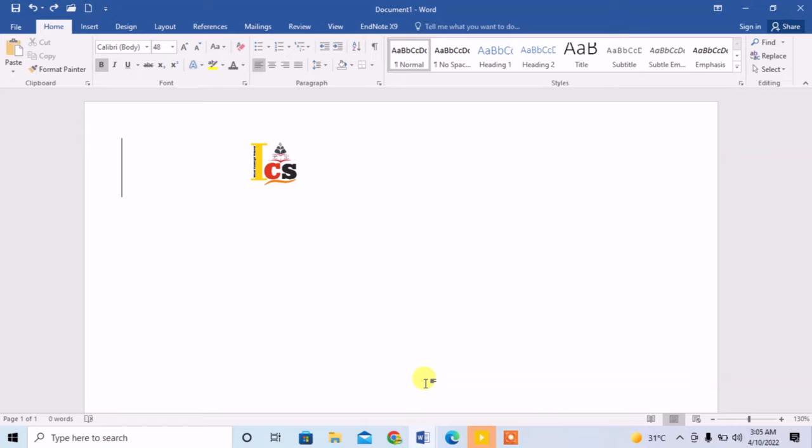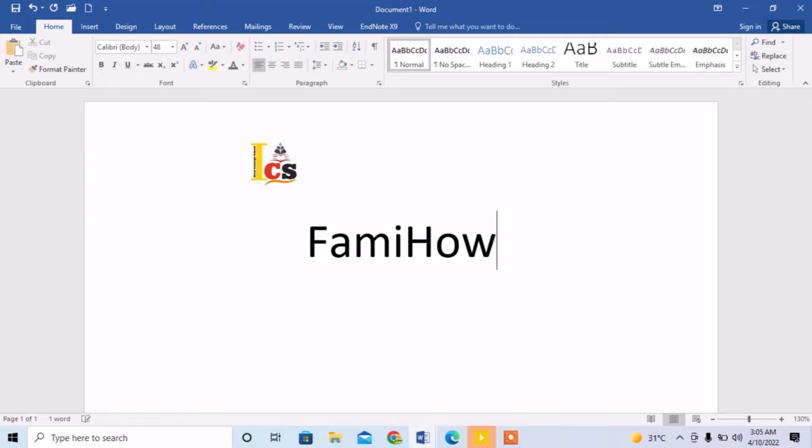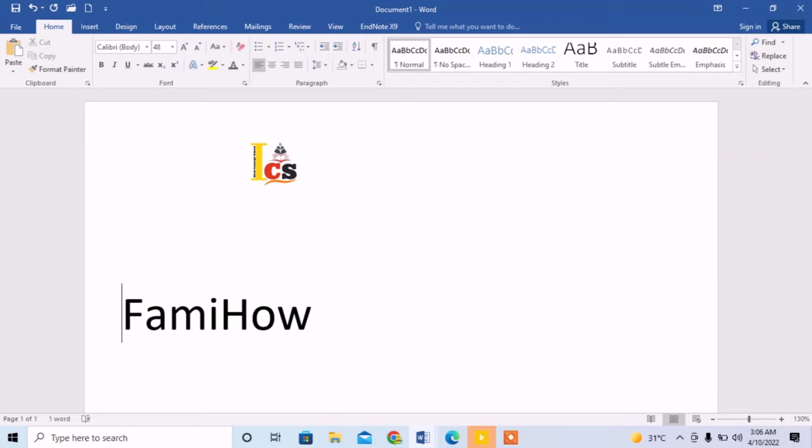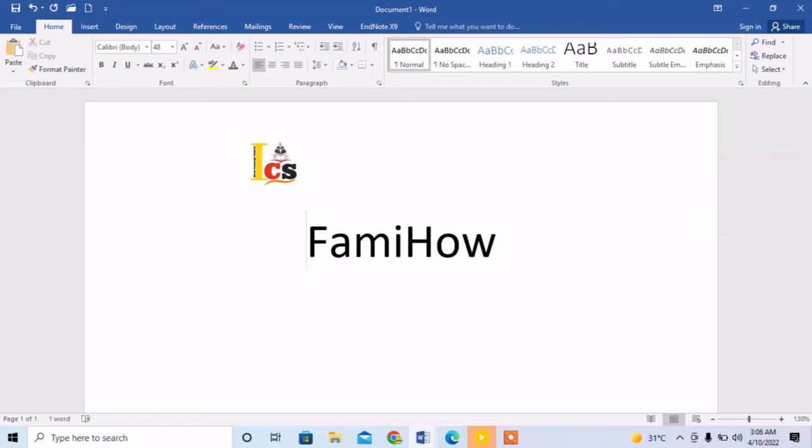First I type some text here. Now I want to move it, but I can move it only with the help of the enter button or space bar. But I want to move it and place it right in front of this logo.